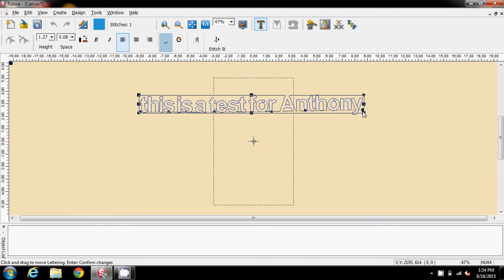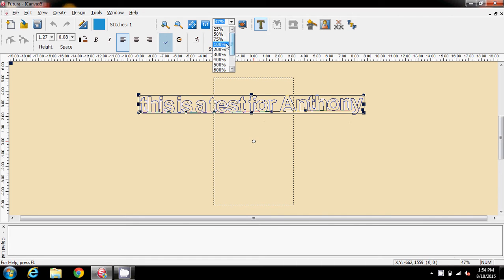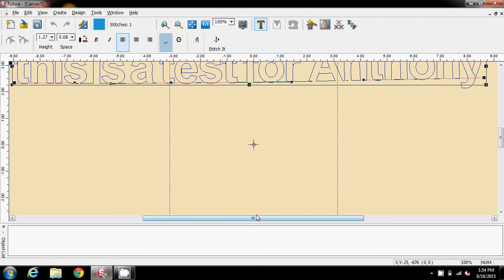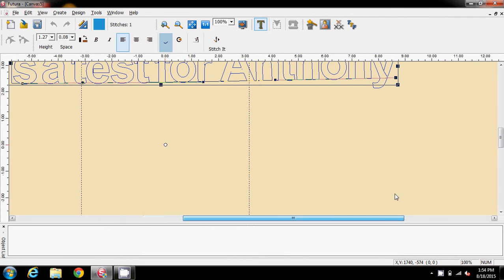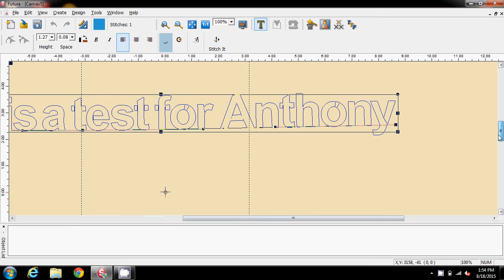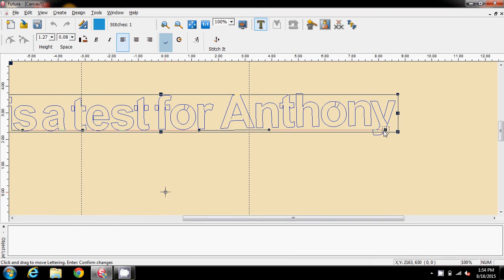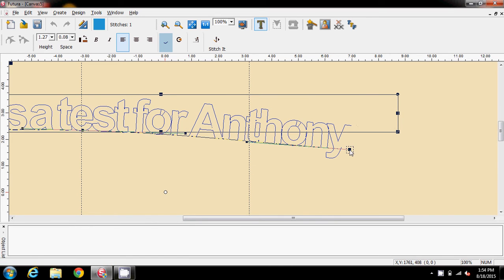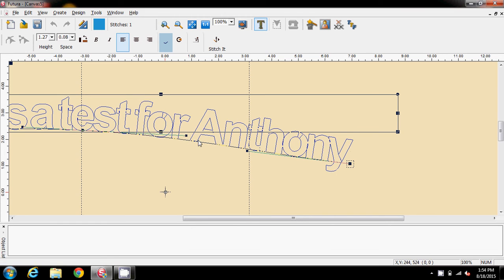If I zoom in a bit, what you're looking for is this handle here that's on the underline. That underlines the text, for lack of a better way to describe it.